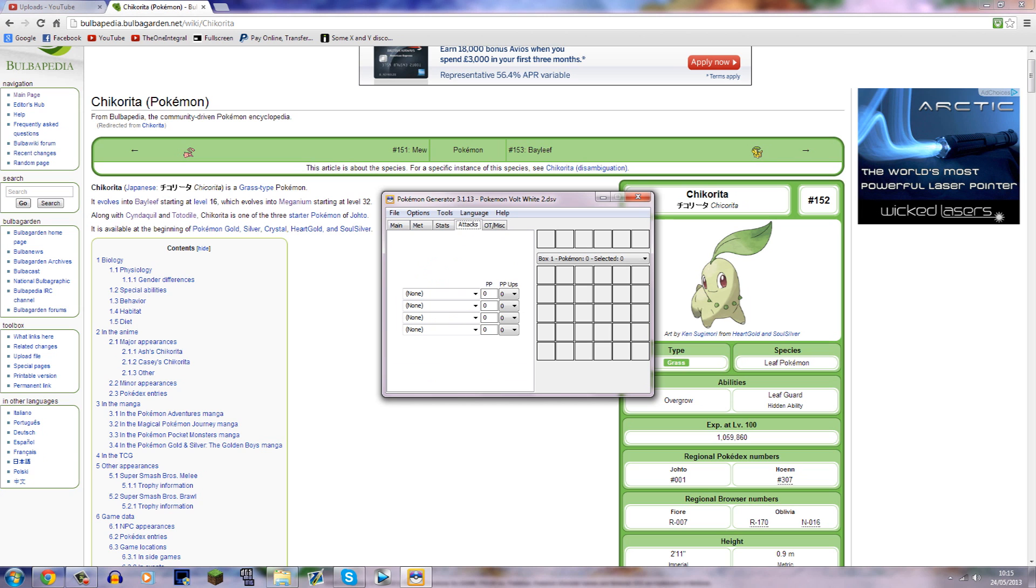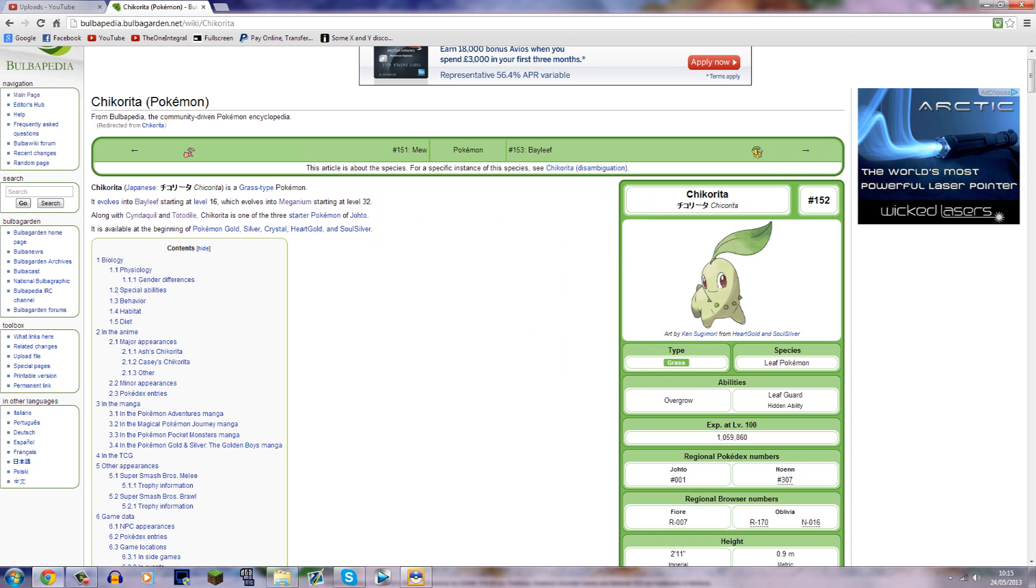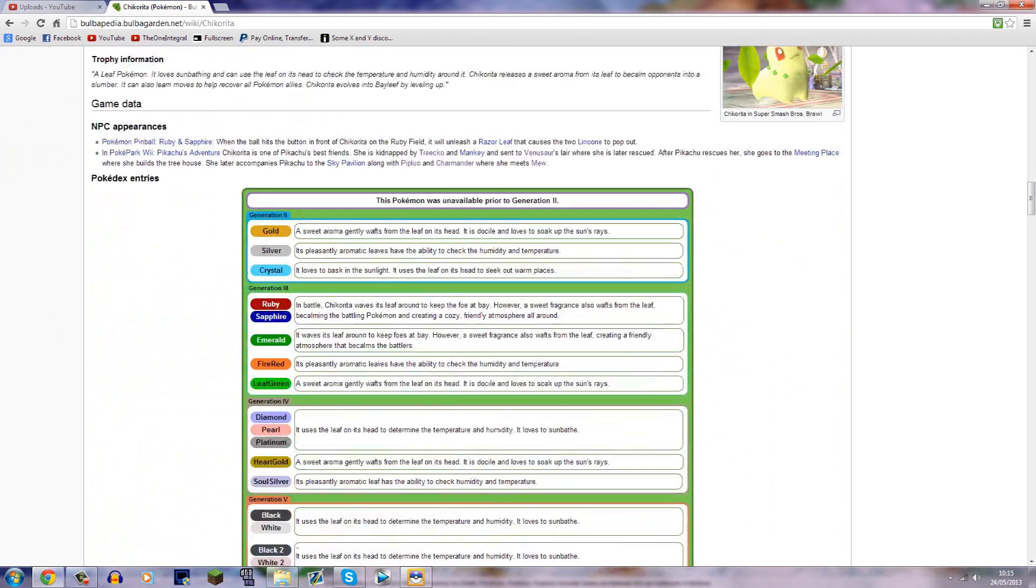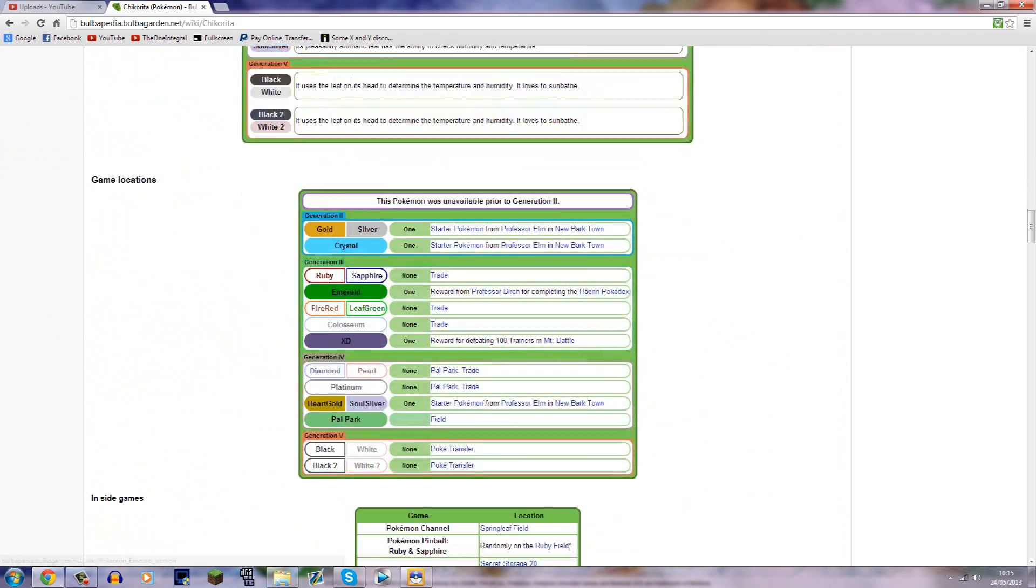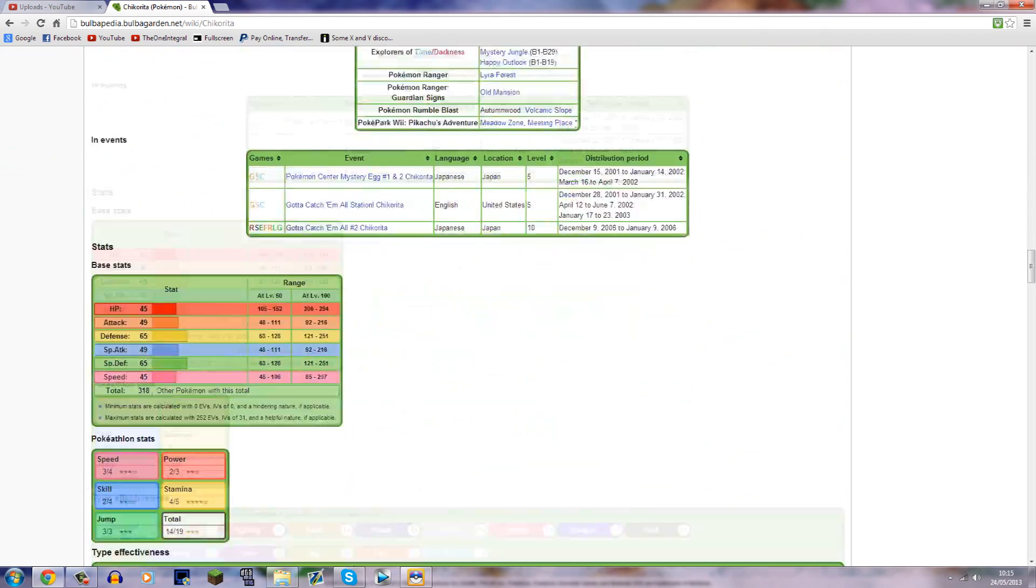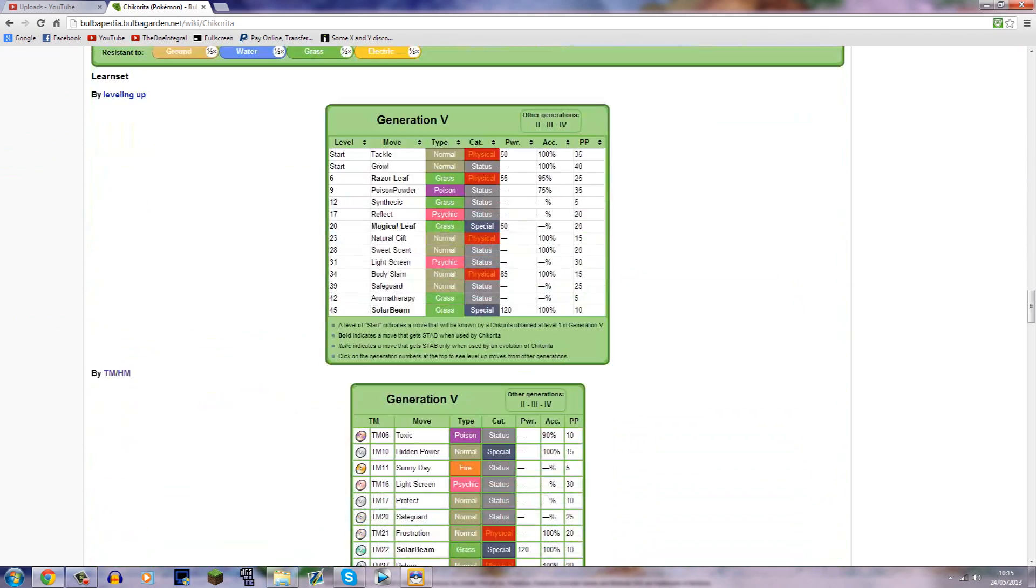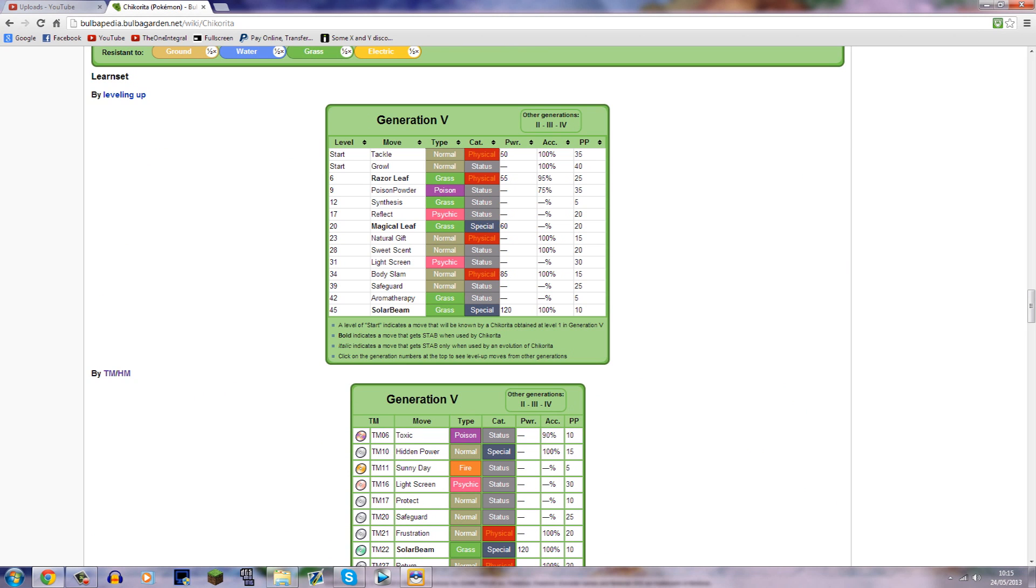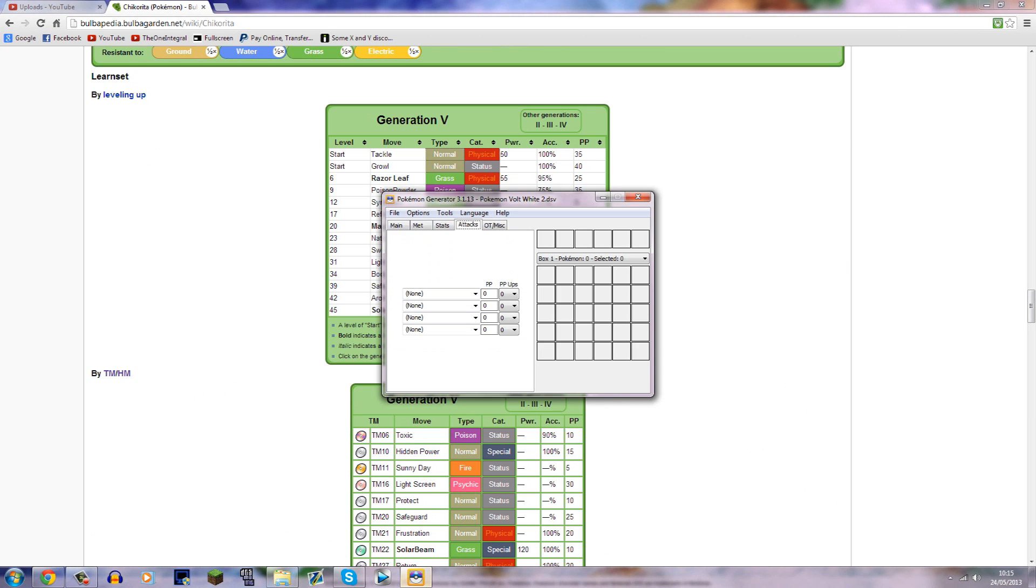And then Attacks, you need to actually go on Bulbapedia again, and you need to look at the Attacks so that the Pokemon will know at Level 1. So you need to scroll down to the Level Up Attacks here, and it will be here. If it says Start, that's the one you need to put on. Otherwise it won't have any moves, which isn't very helpful for me. So check, there's Tackle, so you need to type in Tackle. As I said, you can type it in, or you can just search the list for it. And then Growl. So that's the two moves it needs to learn.